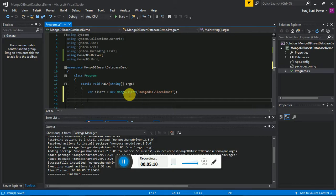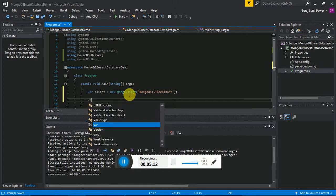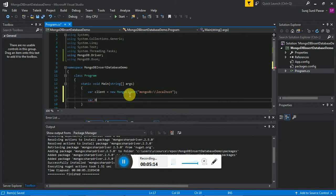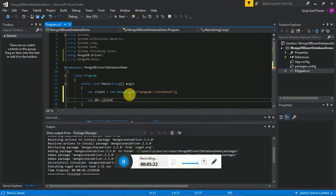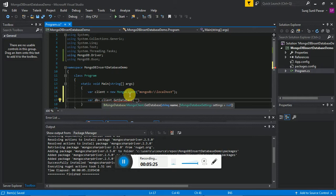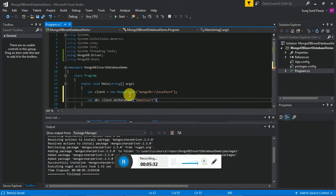Then we have to create the database: 'var database = client.GetDatabase("demo_insert")'. By this we are creating the database named 'demo_insert'.